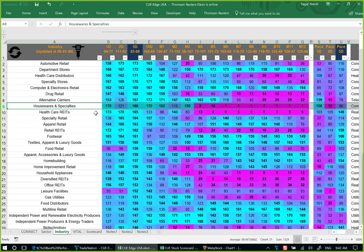From the QH heatmap, we can instantly see that housewares and specialties was weak earlier — magenta color — and now nicely transitioning to strength. It is already strong over the five-day review period, which is the relevant period for entering longs, both for swing trading.